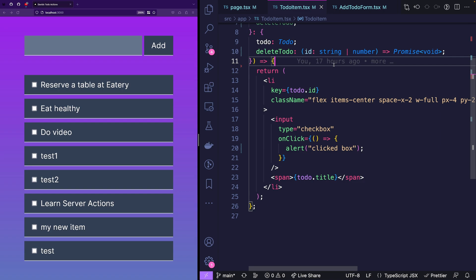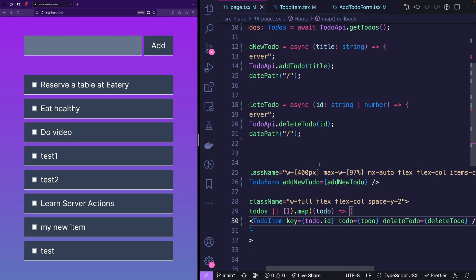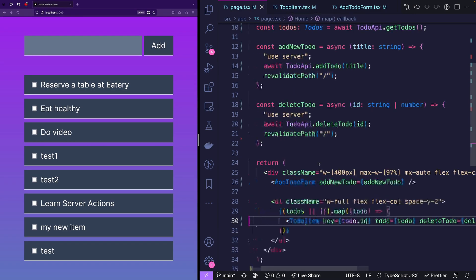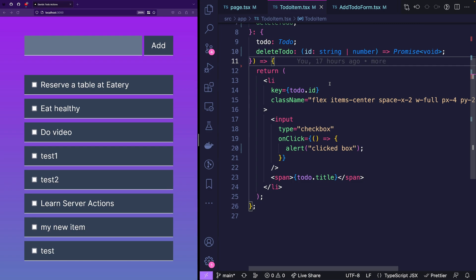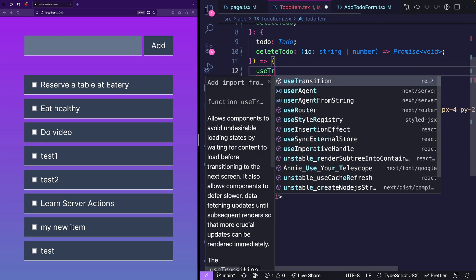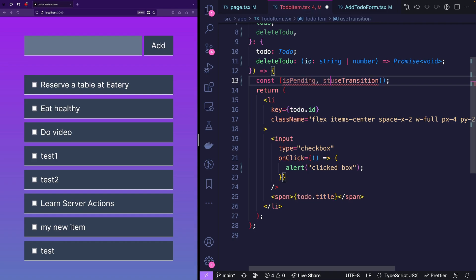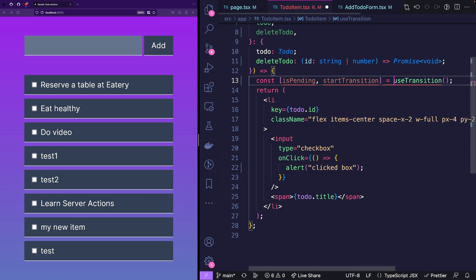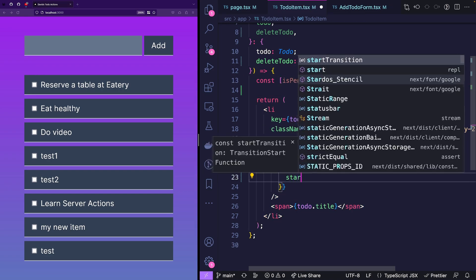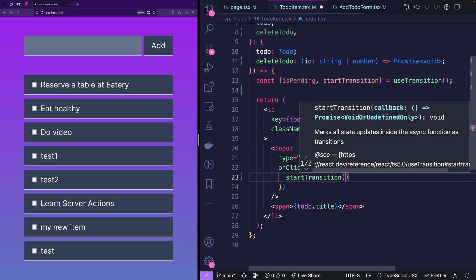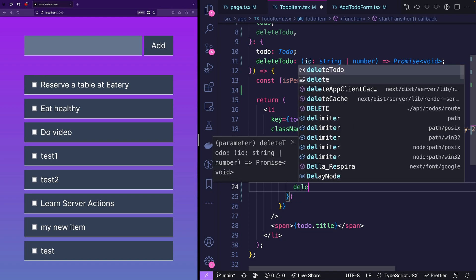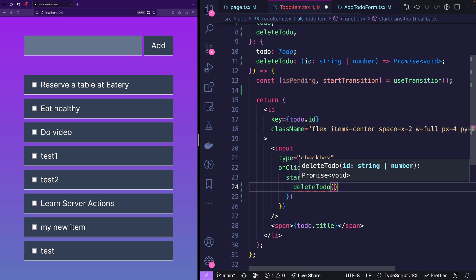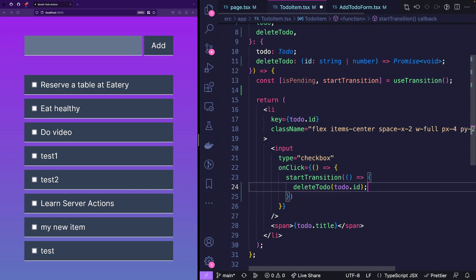And the promise currently doesn't return anything. So now do you remember what we said about server mutations, and about what it means that revalidate path is a server mutation. And what you need to do when you're calling server actions with mutations, that is you need use transition. So we're going to go like is pending and start transition. And then we are going to call start transition. And inside of that, we are going to call delete to-do with the ID of that to-do.